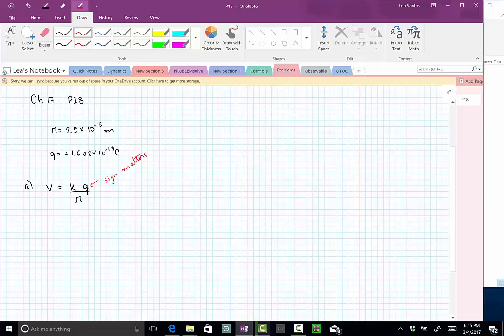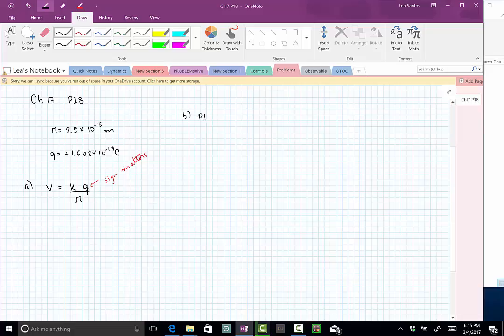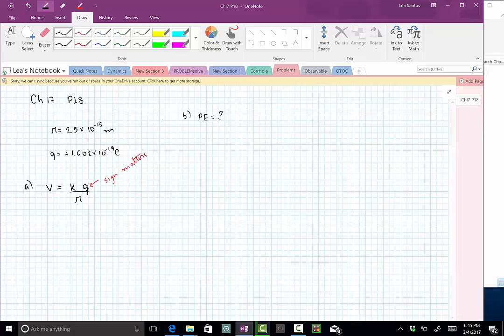That's the first question, then comes the second. The second question is what is the electric potential energy. Now they want to know what is the electric potential energy of this whole system when I bring at this distance of 2.5 × 10^-15 meters another proton.